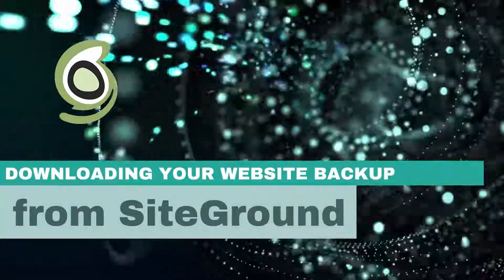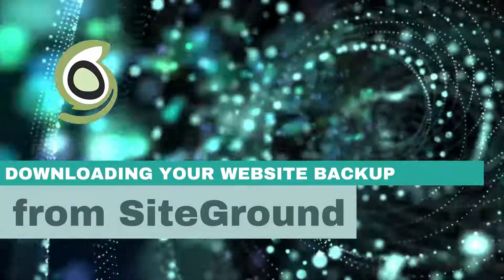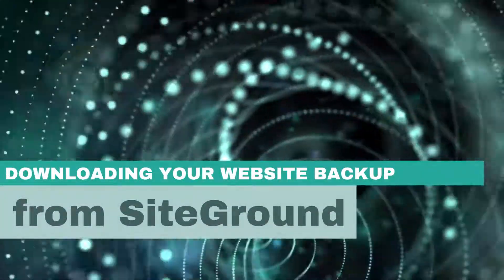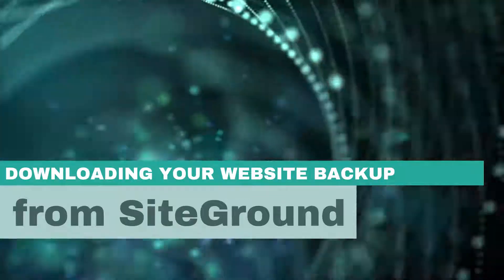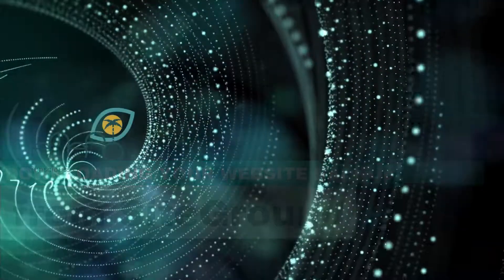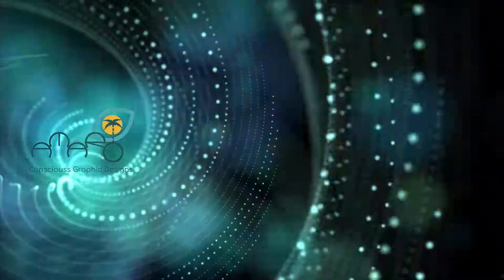How to Download Your Website Backup, Files and Database from SiteGround. Hi guys, and welcome to Amaro Art Flash Tutorials.